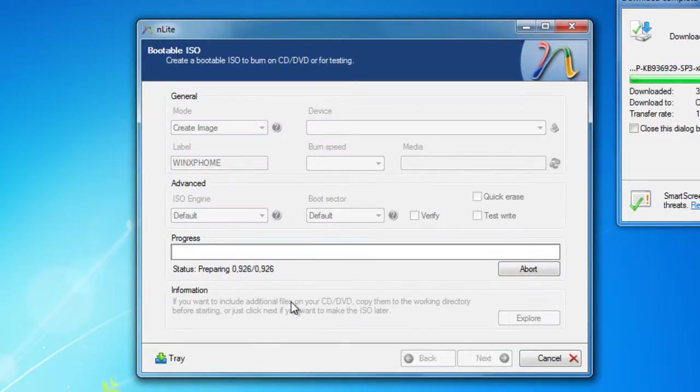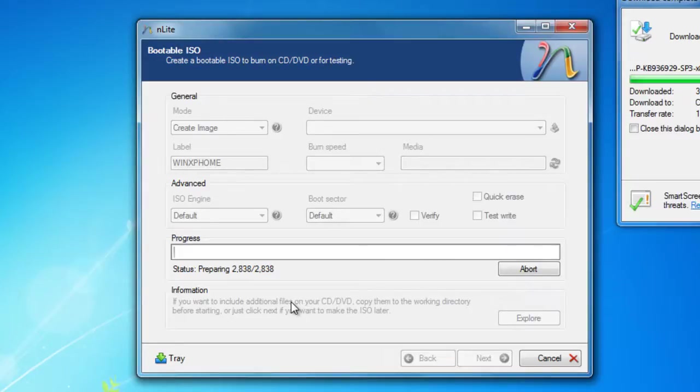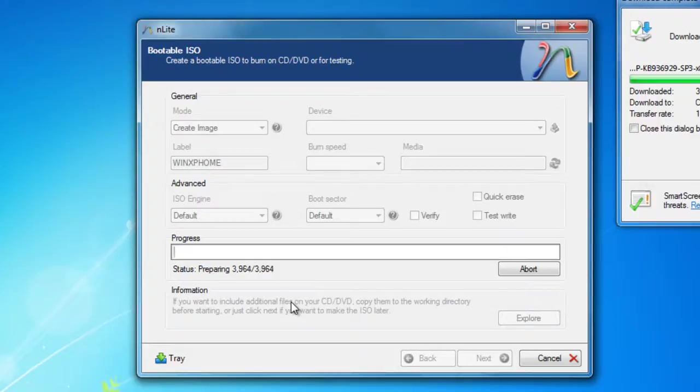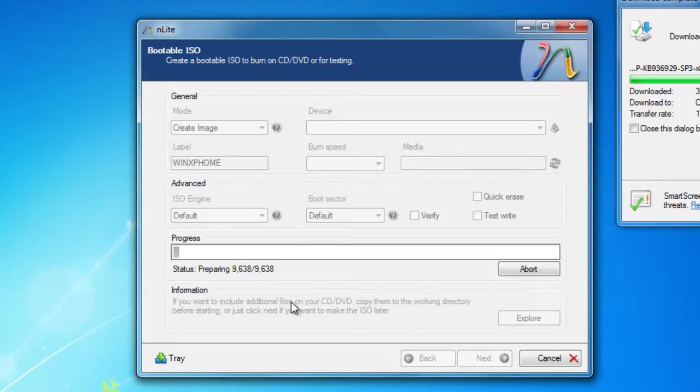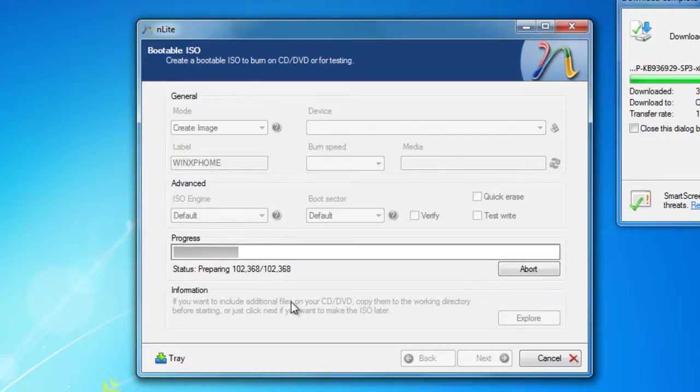So now I can burn the ISO file or I can use it in a virtual computer or pretty much whatever I want to do with it. And that's how you do a slipstream of a service pack onto your Windows installation. Thank you for watching and of course if you have any issues just write to me and I'll try to answer your questions. If you would like me to make a demonstration of this to Windows Vista and Windows 7 too, I will happily do so. Thank you for watching.